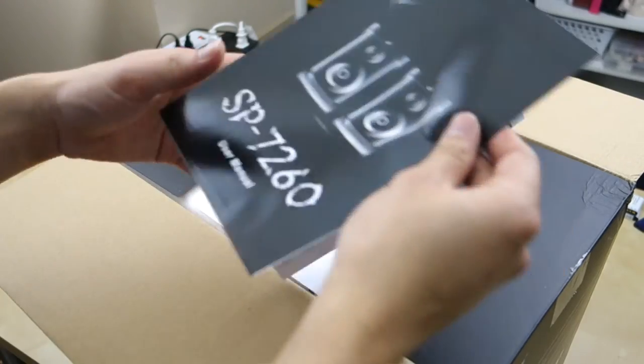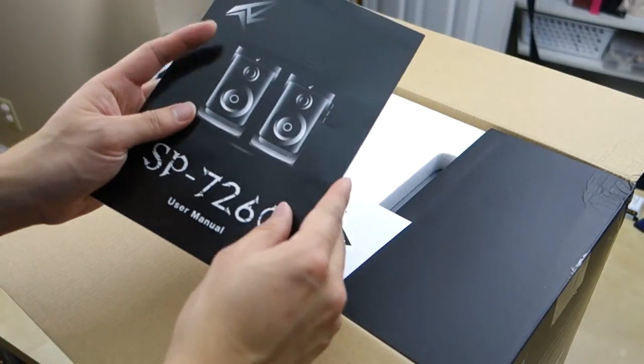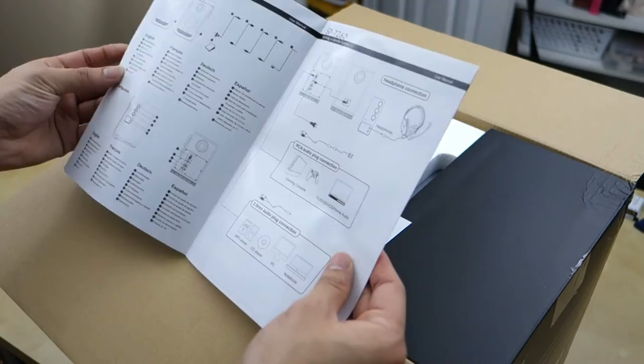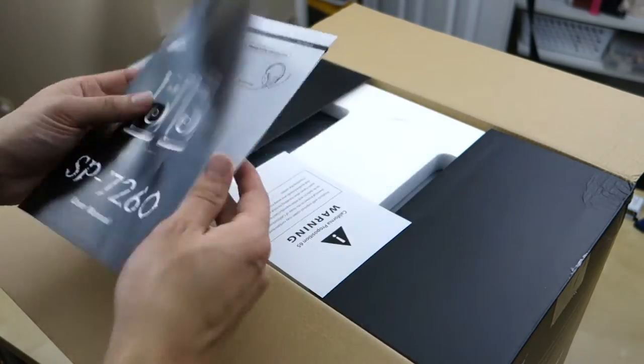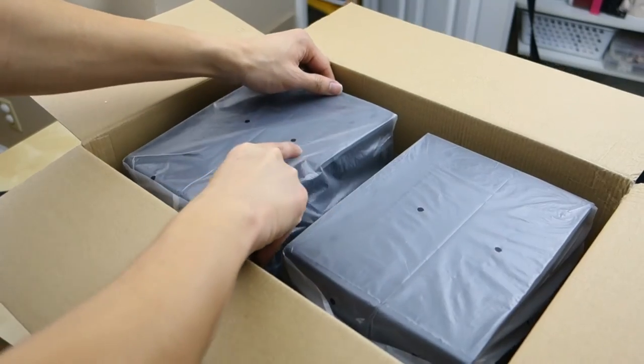So on top here we have a small user manual. There's some instructions on how to set it up. These are the massive speakers here.